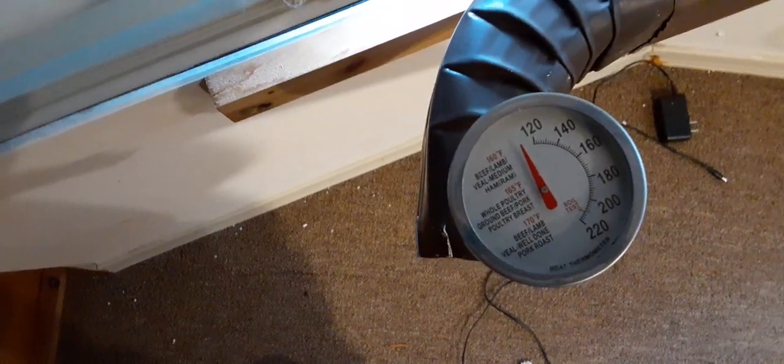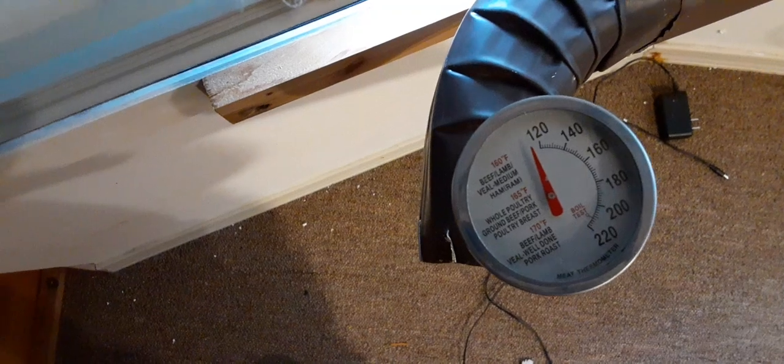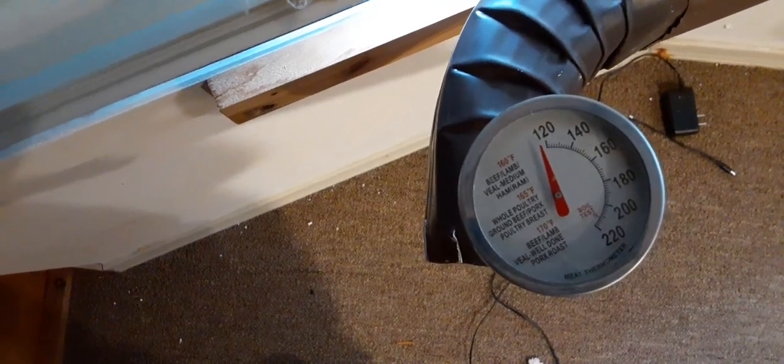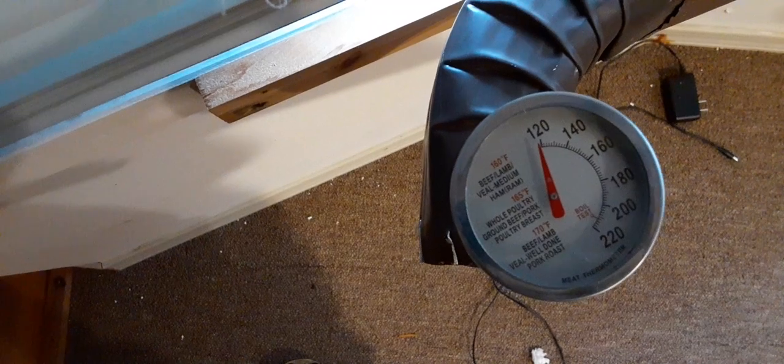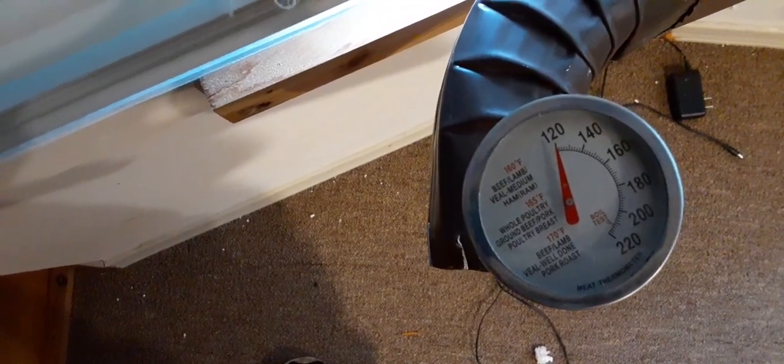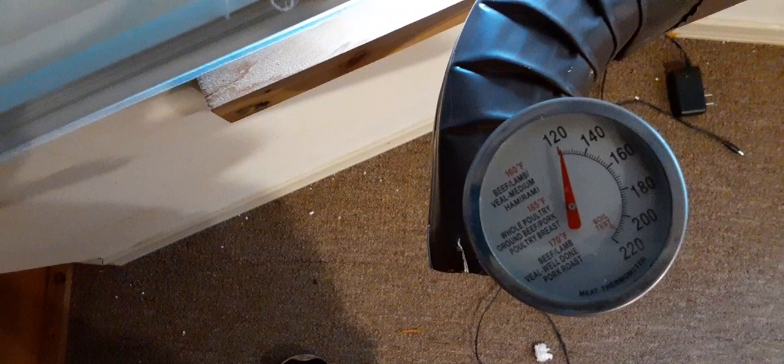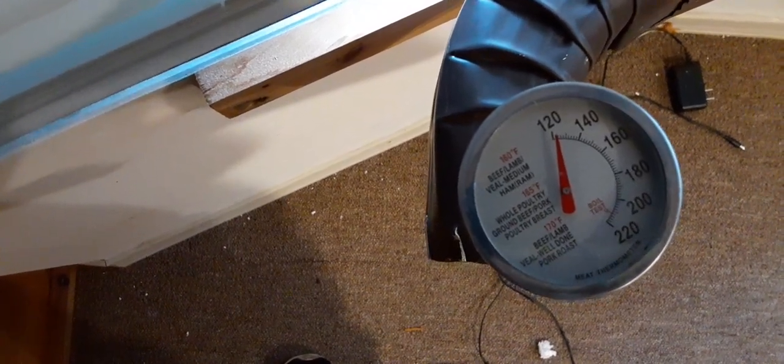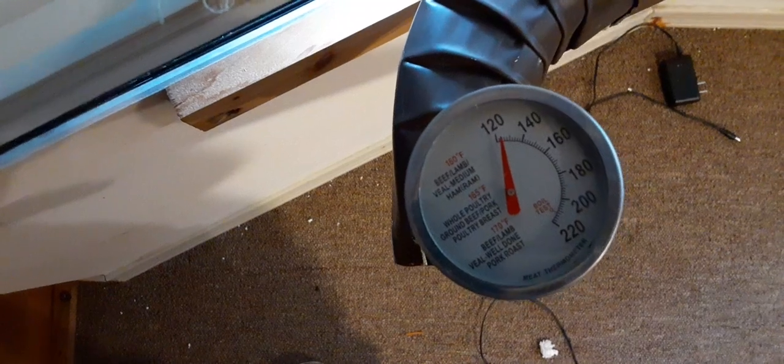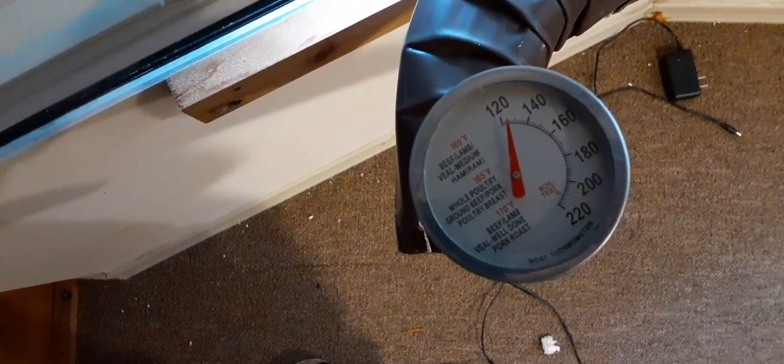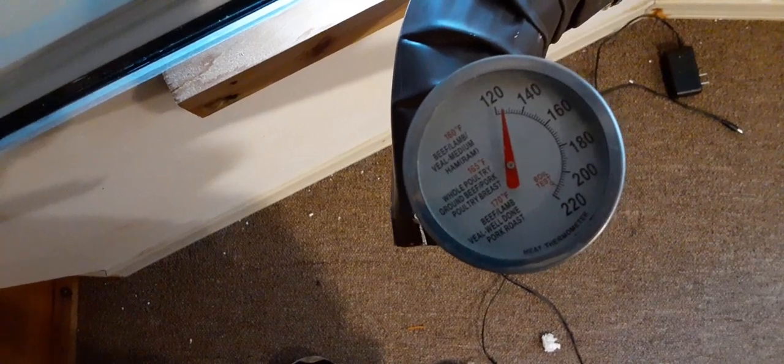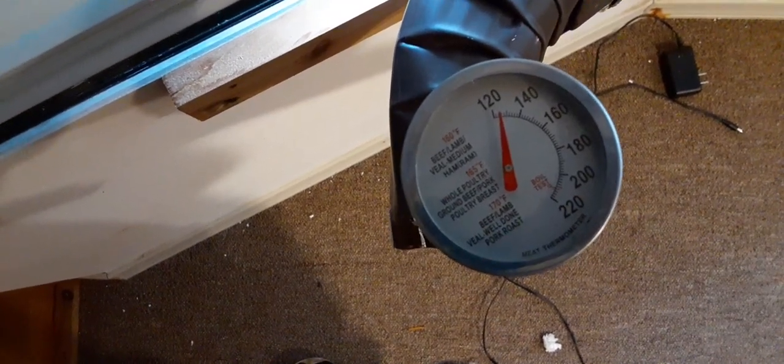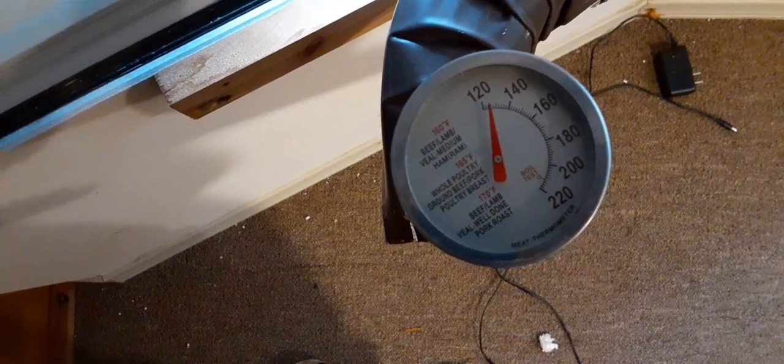You see we are getting pretty good heat out of this. You can see it's still climbing. We're getting to 120. We're going to get to about 125, that's where it's going to stop. It's at about 124 right now. There it is, about 125 now.